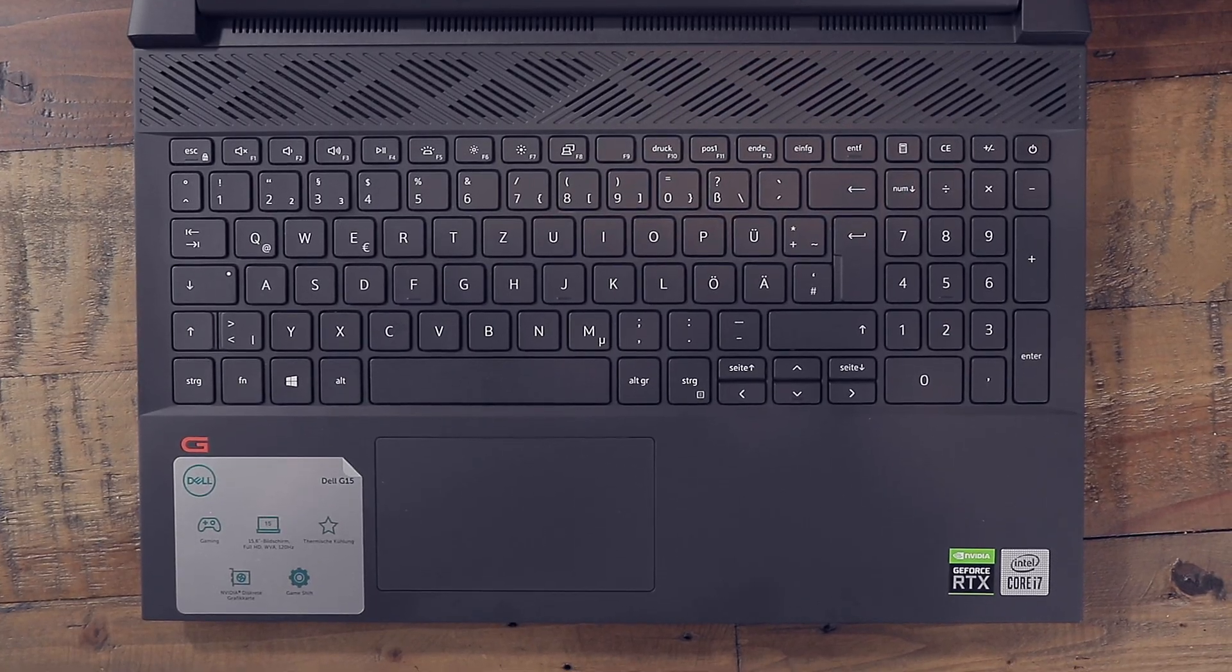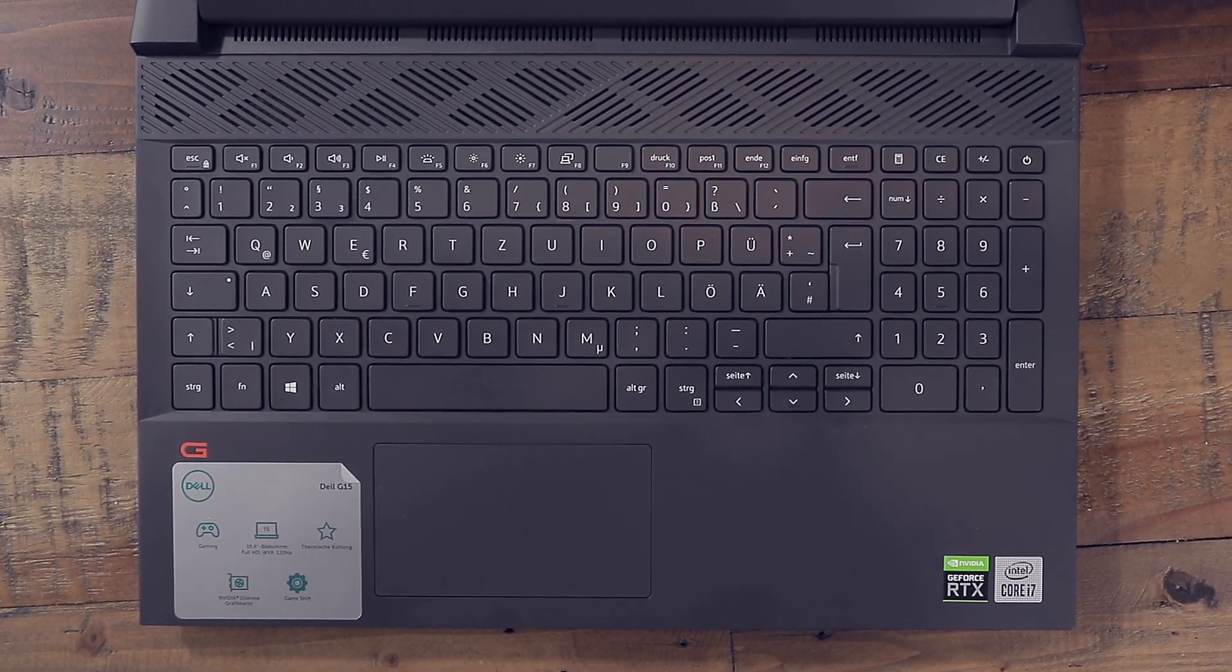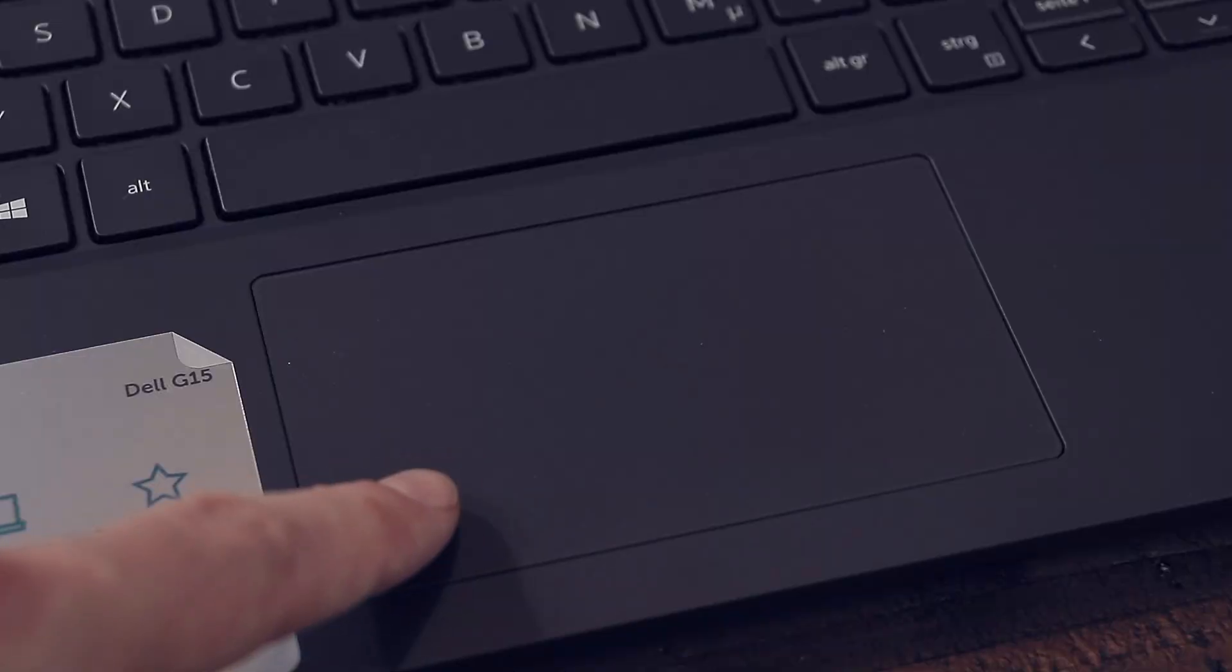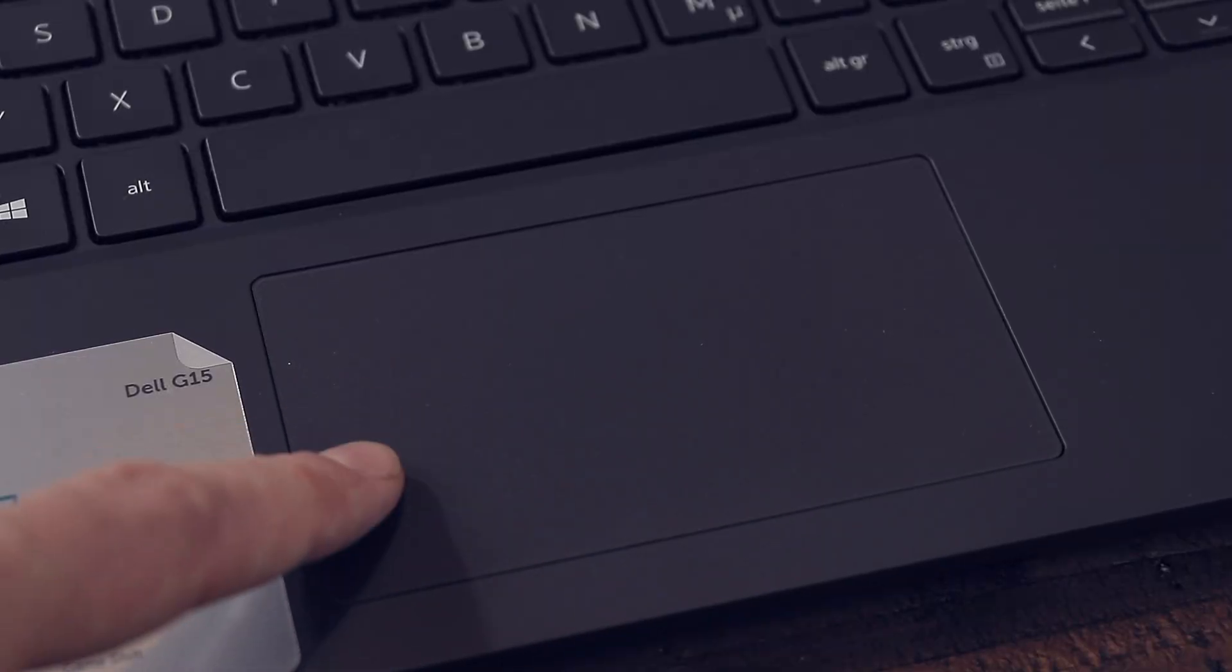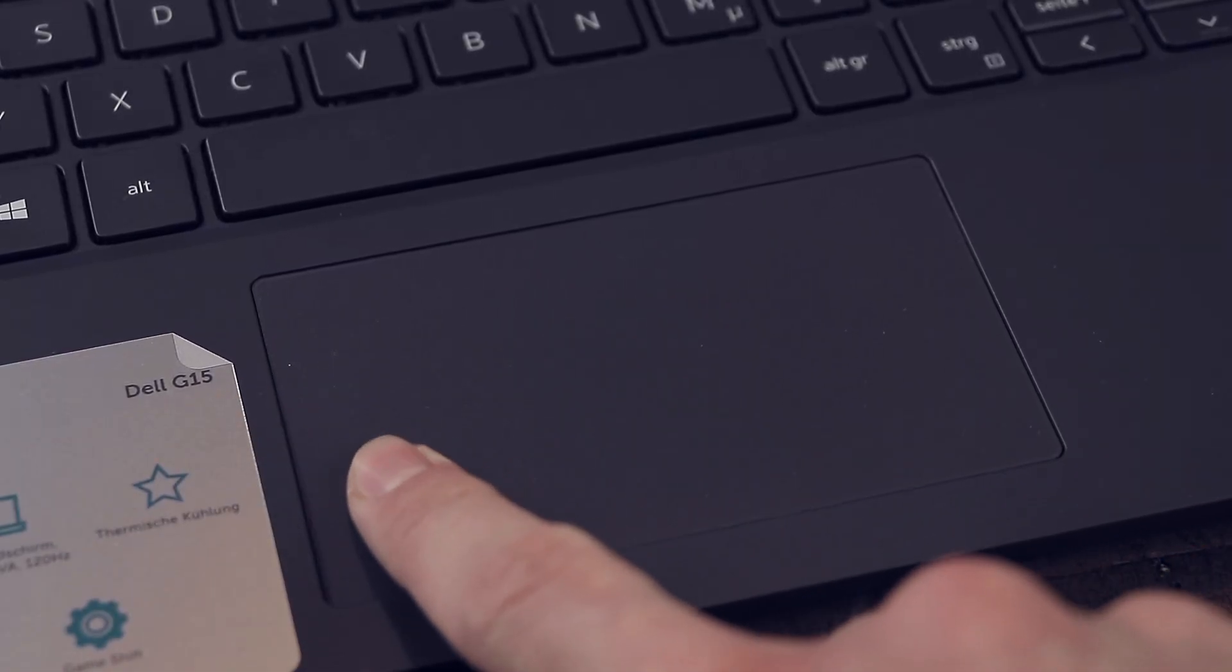The illuminated keyboard is okay in my opinion, and the touchpad is very responsive and actually has a nice clicking feel.